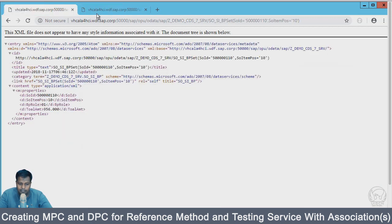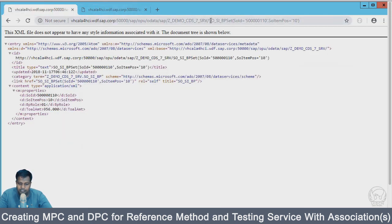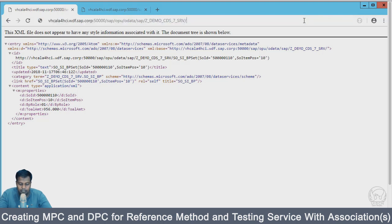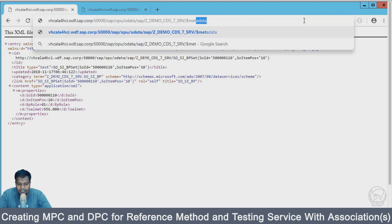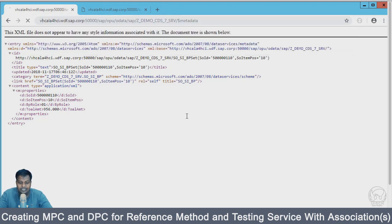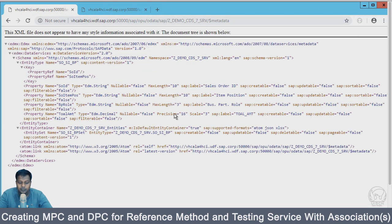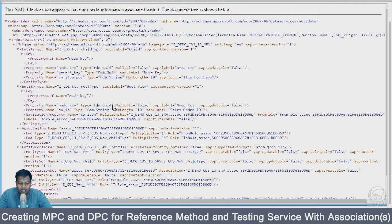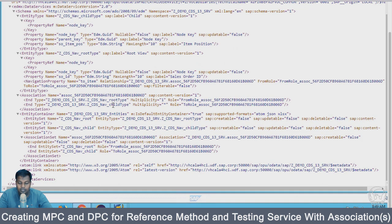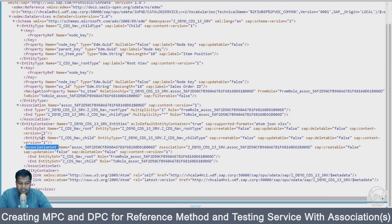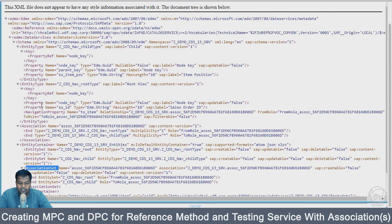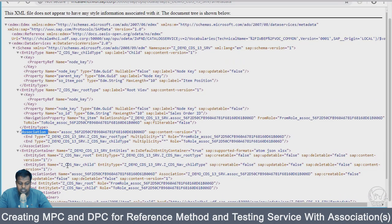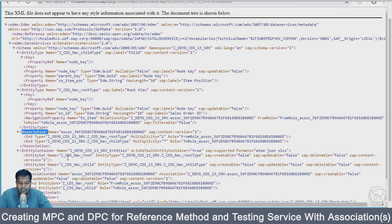We created the service last time with DDIC. If I look at the metadata there, it's pretty small, not much, only one entity type detail is provided. But here you will see a lot of details which also contain association set and navigation. This association is from root to child.